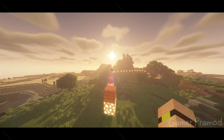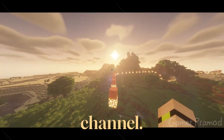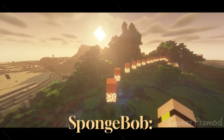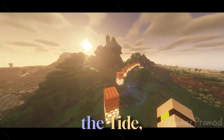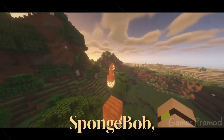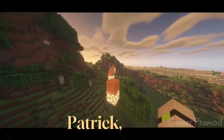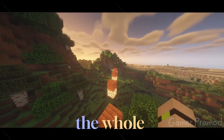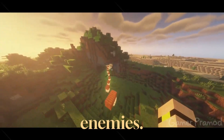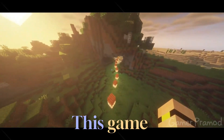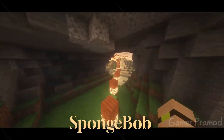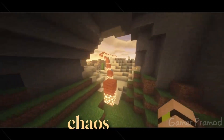Hey everyone! Welcome back to the channel. Today we're jumping straight into Spongebob Titans of the Tide, an action-packed underwater adventure where Spongebob, Patrick, and the whole Bikini Bottom squad take on some seriously wild enemies. This game is super fun, fast, and full of that classic Spongebob chaos we all love.